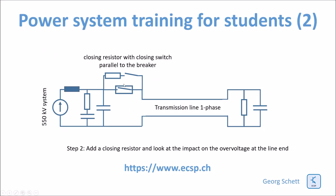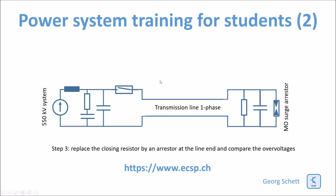The scheme with the closing resistor is relatively complex. And therefore it is preferred if possible to, instead of having a closing resistor, to just add an arrester at the line end. Let's see how this works. I have now added a surge arrester at the line end. And let's now set the parameters of the surge arrester.